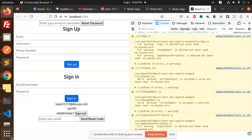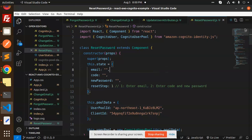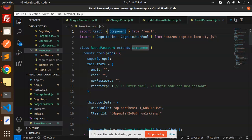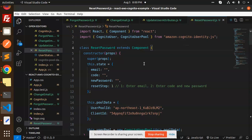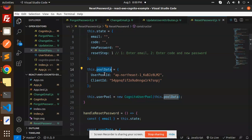Now let's dive into the code. Here we have React imported from React, and we have CognitoUser and CognitoUserPool from the Amazon Cognito Identity JS library. By default, we set the default states, and here we have the definition of the pool data.